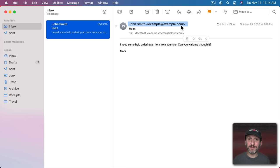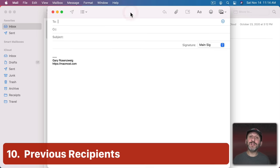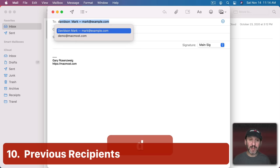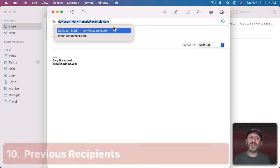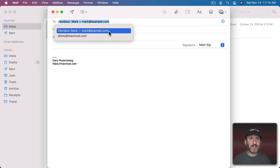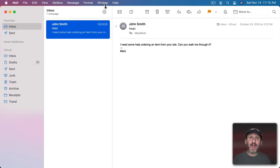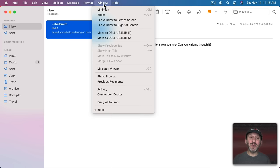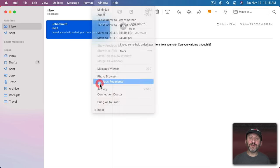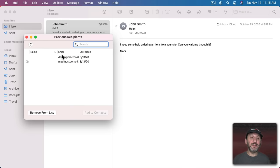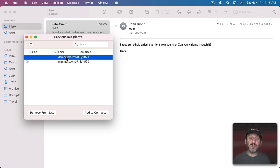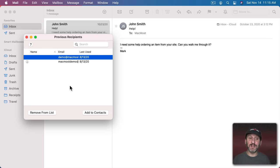Now when you go to Compose a New Message and you start typing you'll see some suggestions. Now some of these you may recognize from your Contacts. Some of those aren't in your Contacts. They're taken from emails you've previously received. If you want to edit that list go to Window and then Previous Recipients. Then you see a list here. You can go through it. You can select one, remove it from the list. You can also select one and add it to your Contacts.